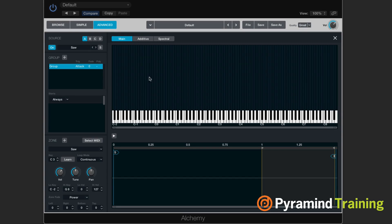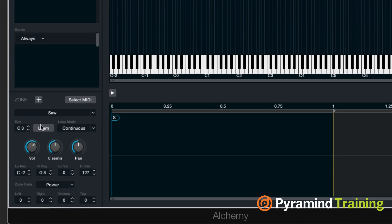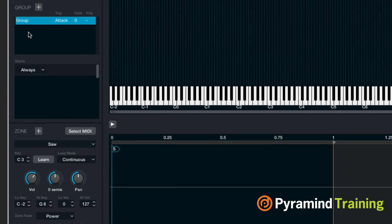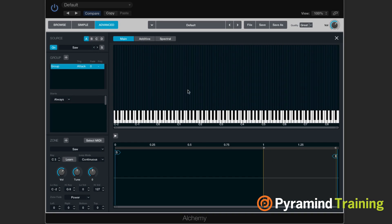If we had loaded it as a sample, we're going to see it as a sample in a sample editor. This is something that we're probably familiar with. We see zones and groups down the lower left-hand side. A zone is going to equal one sample, and a group is going to be a group of zones — very much like a sampler.